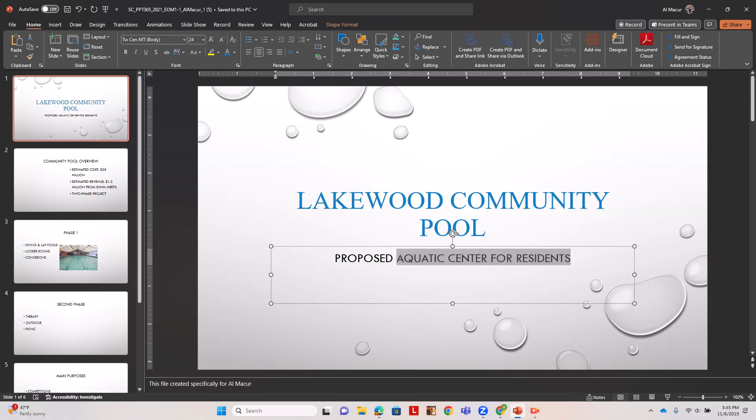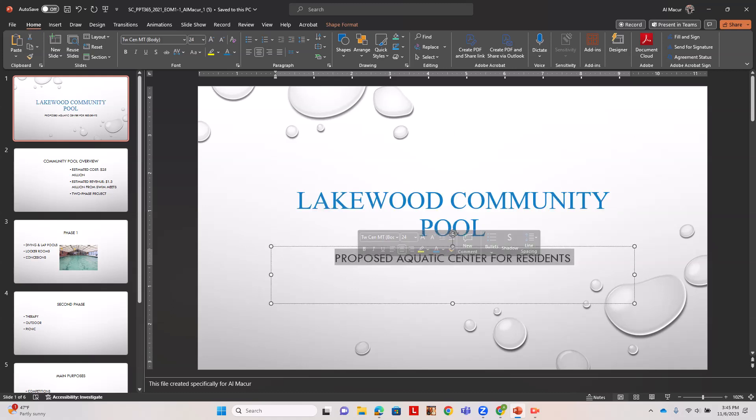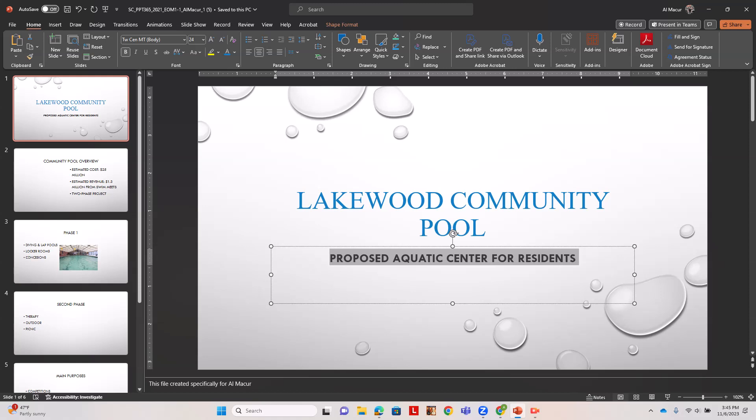It wants us to make this text in a subtitle bold. We do that through the font section of our ribbon.